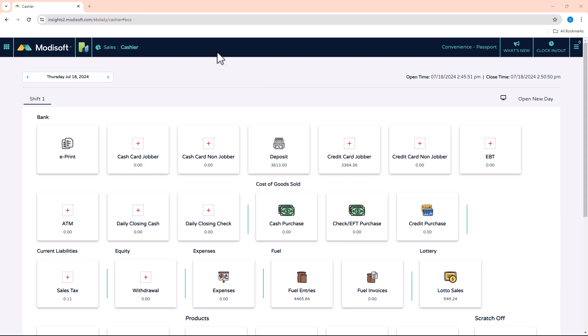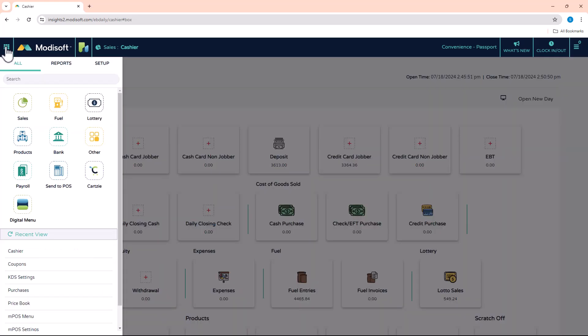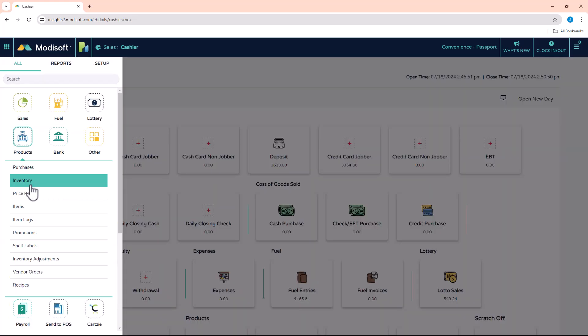The first thing you're going to want to do is go into the top left corner to the main menu, go into Products, and then to Purchases.